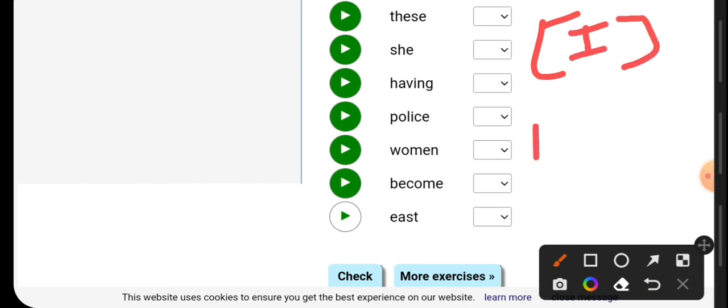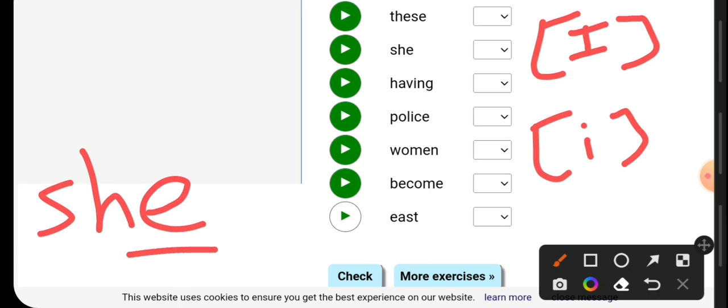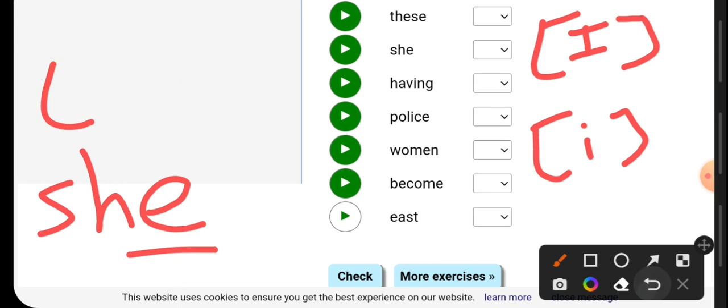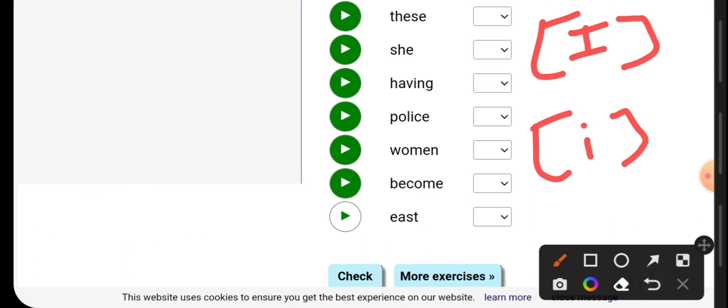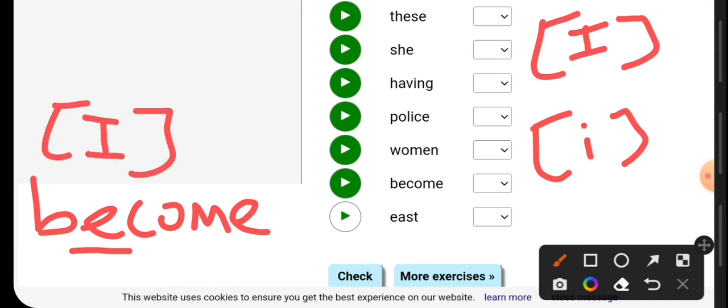For example, if you say she, what is this sound? This is the long E sound. But if you say, for example, become, become, be, be, here it sounds like E. Okay, this is the activity for right now. Have a fantastic day.